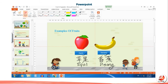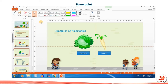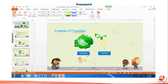Click on Eraser to rub off writing. You can change your pen color too.